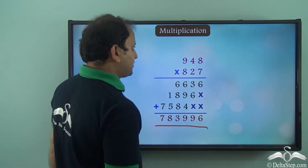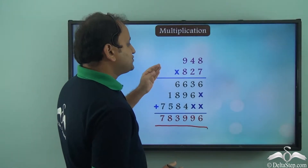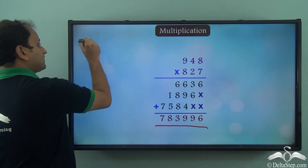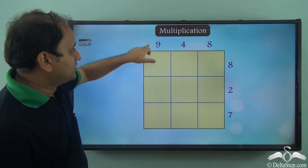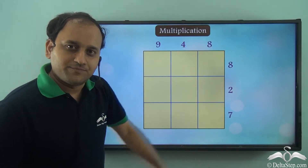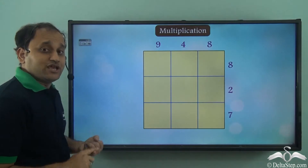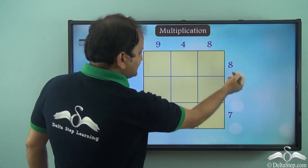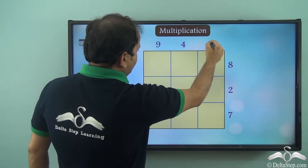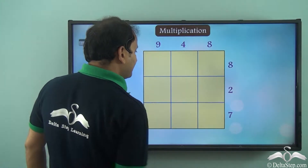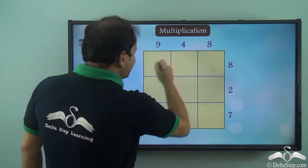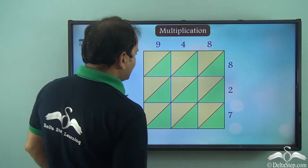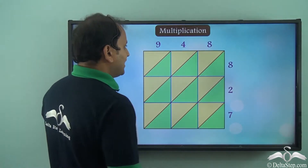Now this is the usual approach to solve this particular problem. But is this the only way in which we can multiply these two numbers? Not really — we have another very interesting method. For that method we'll have to make a grid. We have 3 digits here and 3 digits here, so we make a grid which is 3 into 3, that is 9 squares. We place the digits — 3 digits in the horizontal position and 3 digits in the vertical position. The next step is to diagonally divide each of the squares, so in every square we have two divisions. Now we will start multiplication.